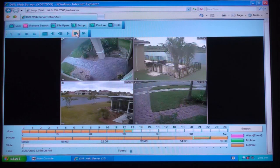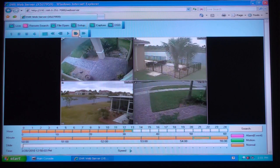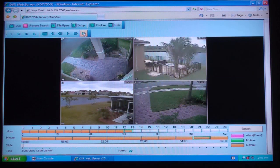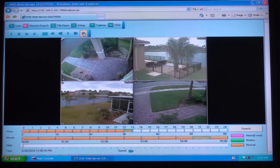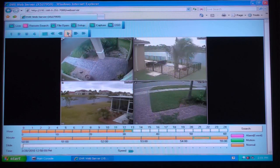In addition to supporting remote access from Internet Explorer, the iDVR also comes with CMS software, which stands for central monitoring software. This allows you to view and manage multiple DVRs at different locations from one central screen.